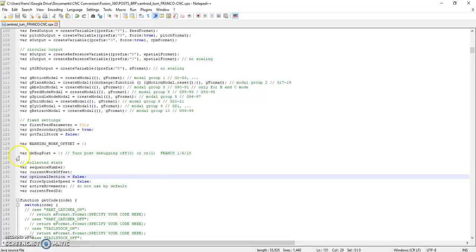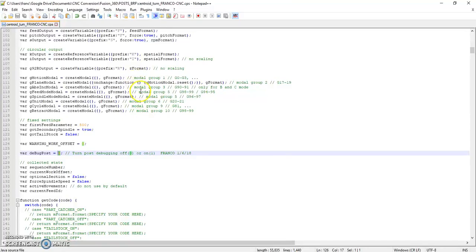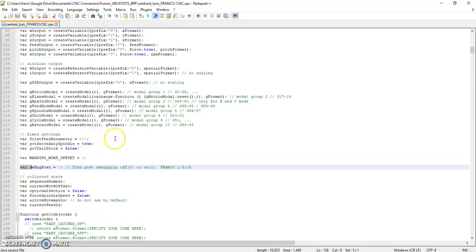This is something you may use here. I added this var debug. If you make this equal to 1, the post will output code with, it will tell you where each line of the CNC program was generated in the post processor. So if you're going to edit this post on your own, use this var debug post. That will help you out a little bit.